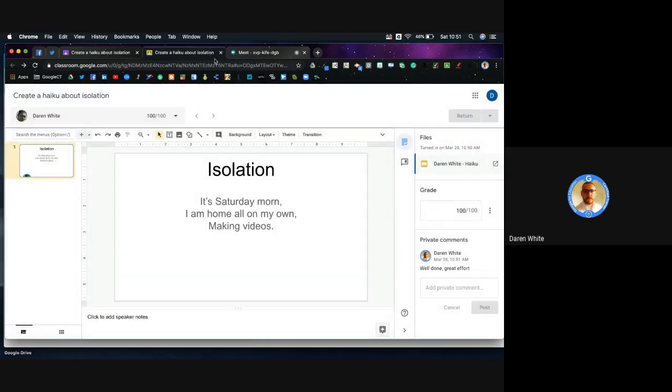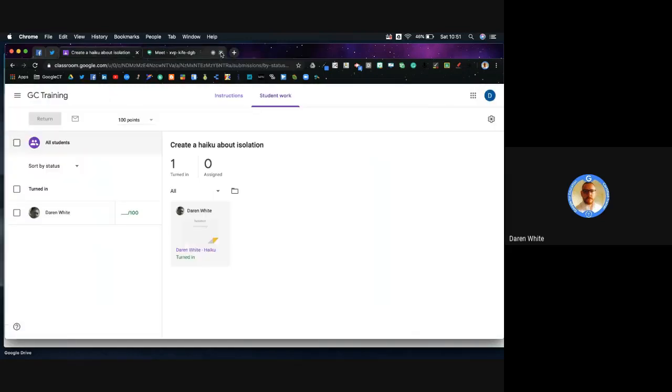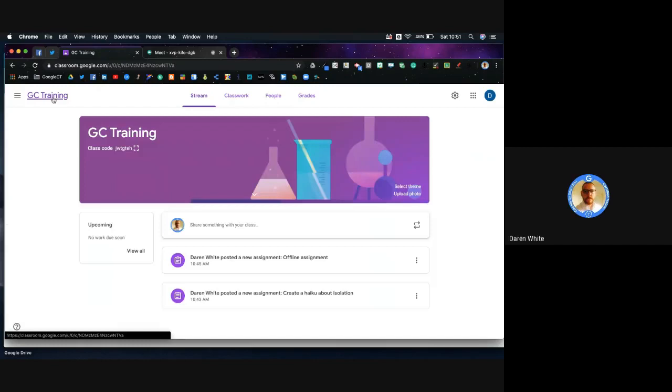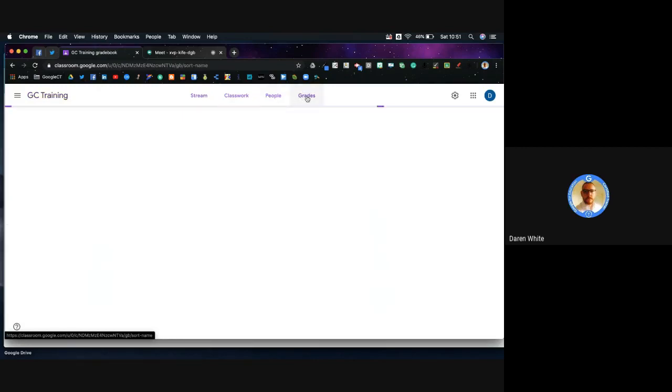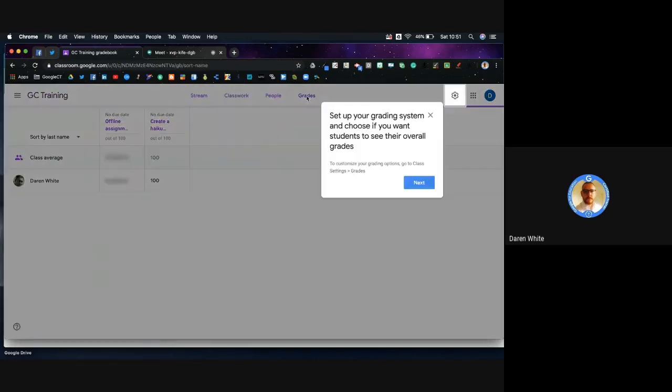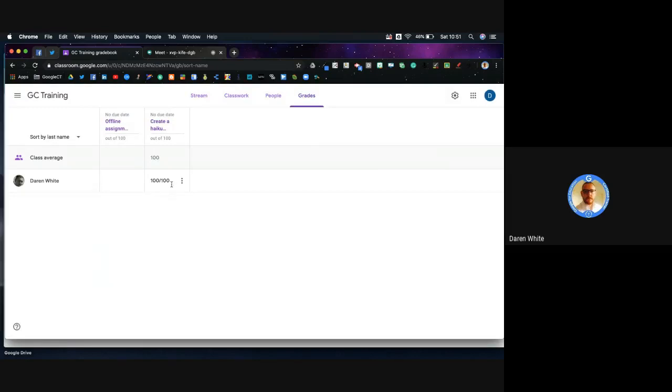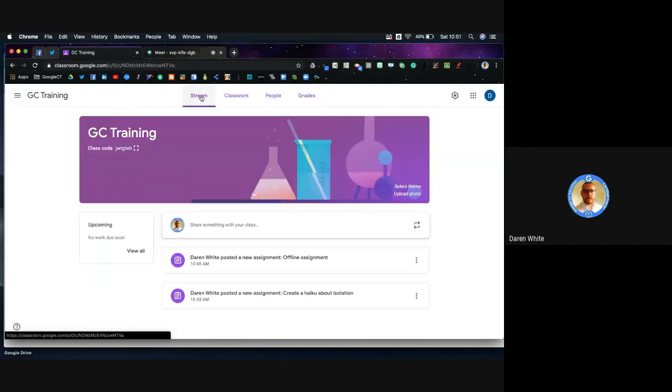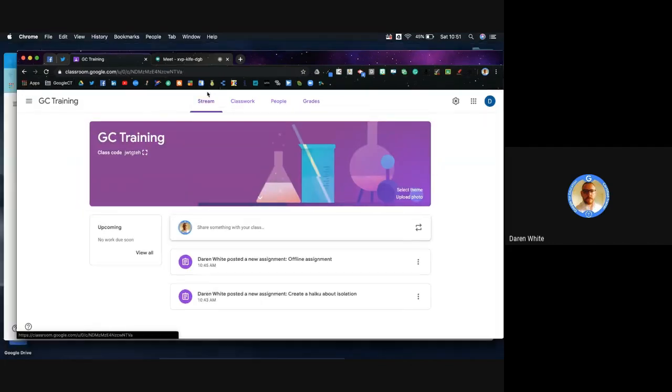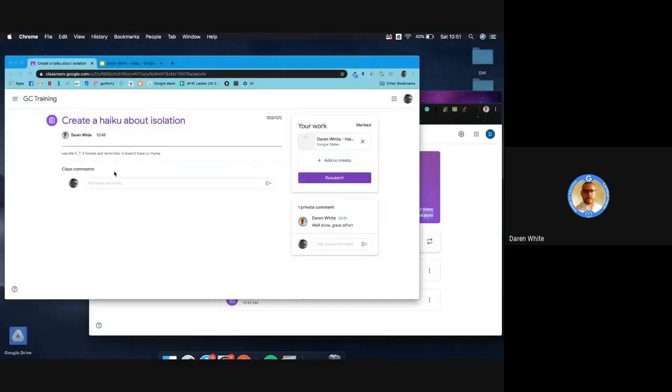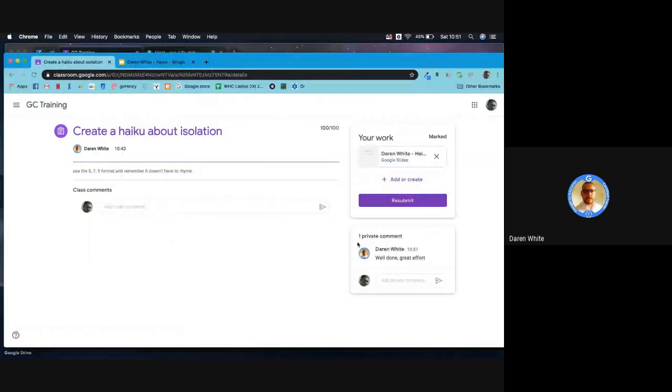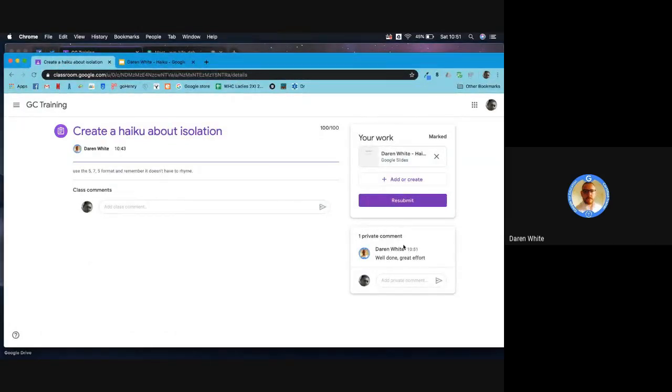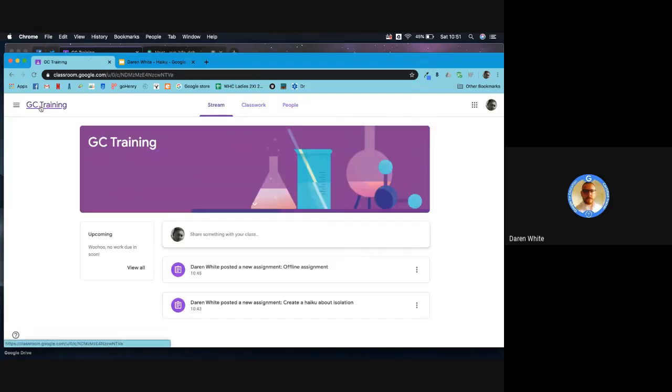When I now go back to my Google Classroom to the main page, if I go to grades or mark book, you'll be able to see that it's started to add those scores in there. The offline assignment hasn't been done yet. From the student view, we can see there's that private comment come through and it's told me up here what my score is on that particular topic.